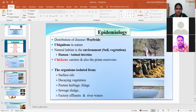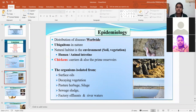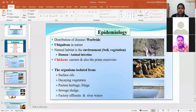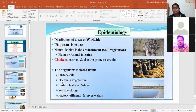When talking about epidemiology, this organism is ubiquitous in nature. You can isolate Listeria from various environmental sources like water, sewage, and from the human or animal intestine, which serves as a reservoir. You can also isolate this organism from decaying vegetation, sewage, sludge, factories, and river water. It can essentially be isolated from everywhere in the environment, including soil and vegetation.